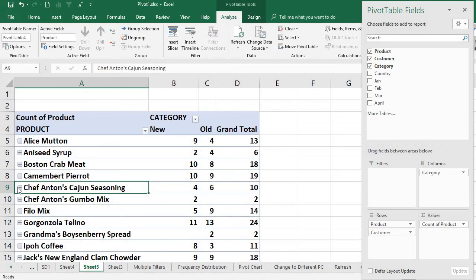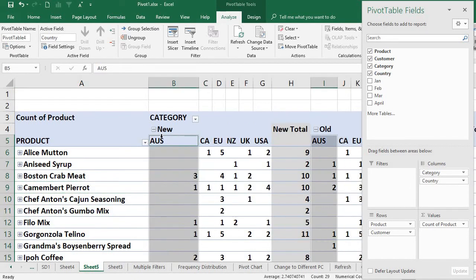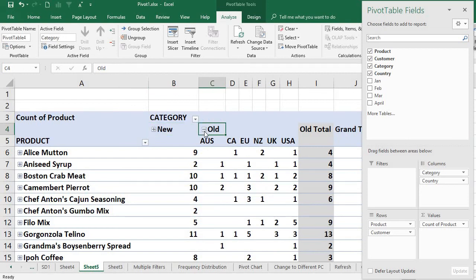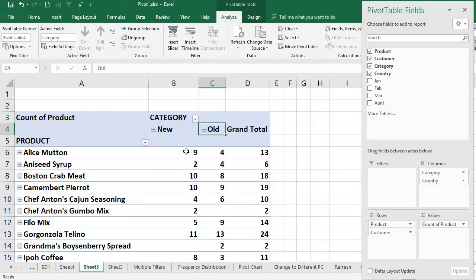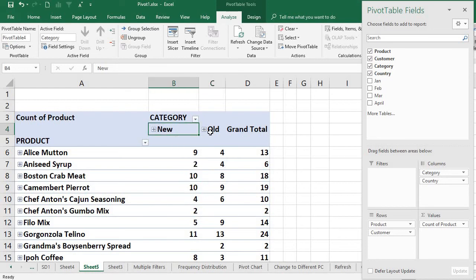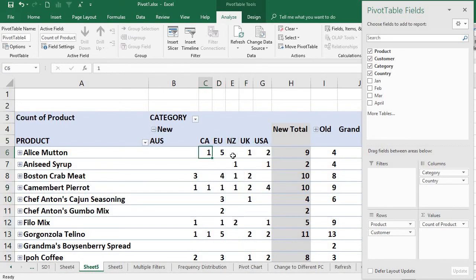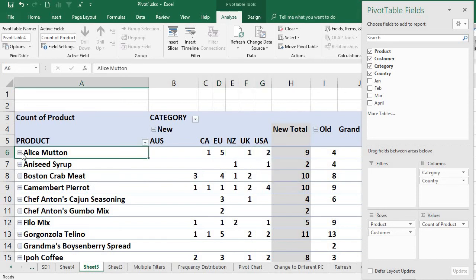Similarly for Category, I am going to include Country under Category as a column. For each category column you also have the country hierarchy. You can see column-wise: Category, Category, Category — new and old. If you go inside Category New, you can also see the countries, and the count is split into each respective country.